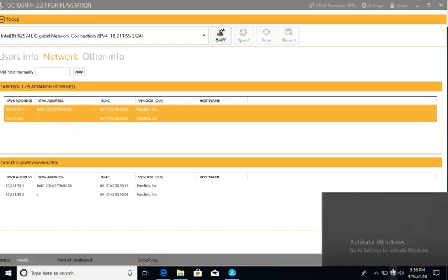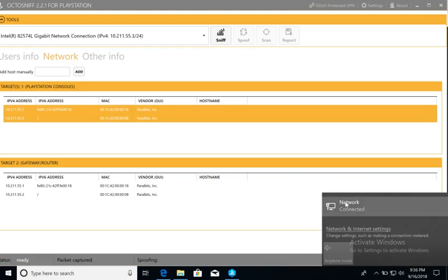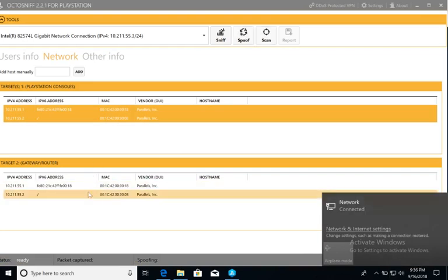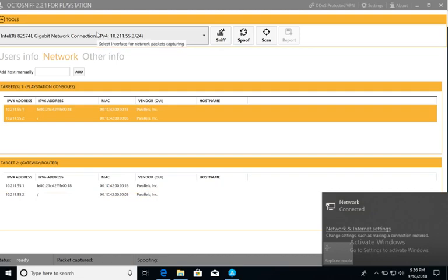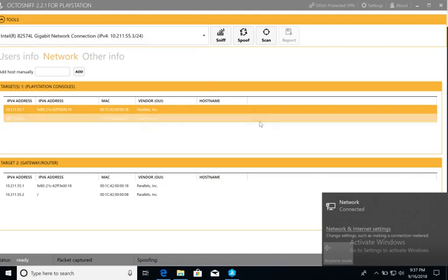Technically, in the virtual machine, you're running an Ethernet. The Ethernet is connected to your Mac's Wi-Fi, so when you're using OctoSniff, you're not scanning the Internet connection that your Xbox is on, or PS4. You're scanning the imaginary Ethernet connection that this VMware has created.